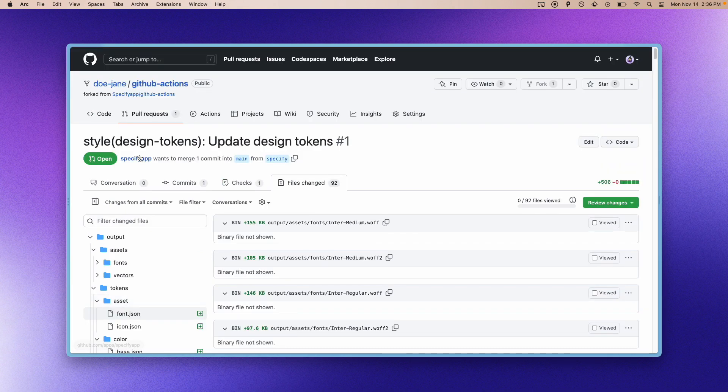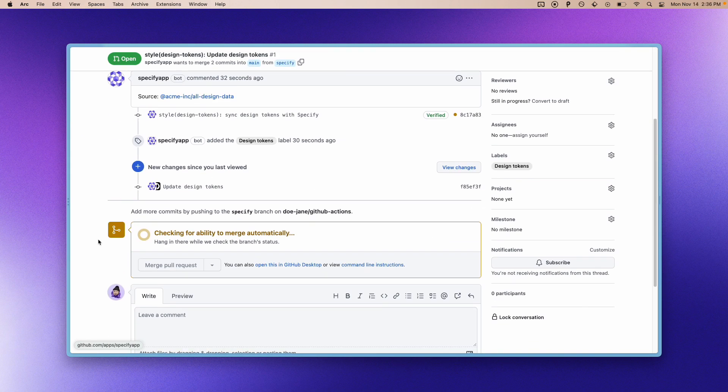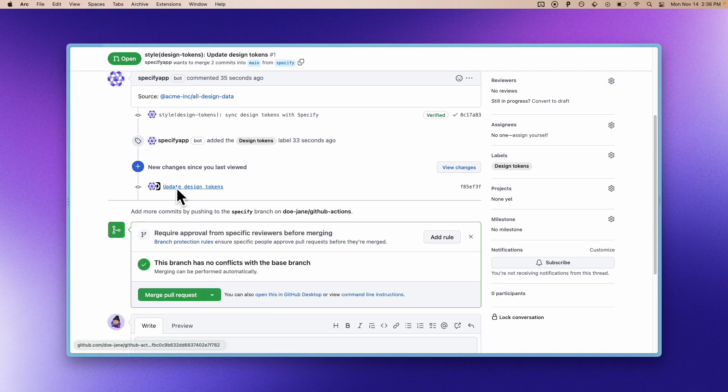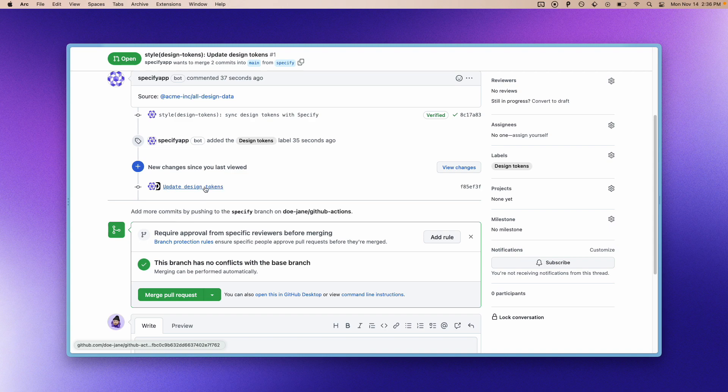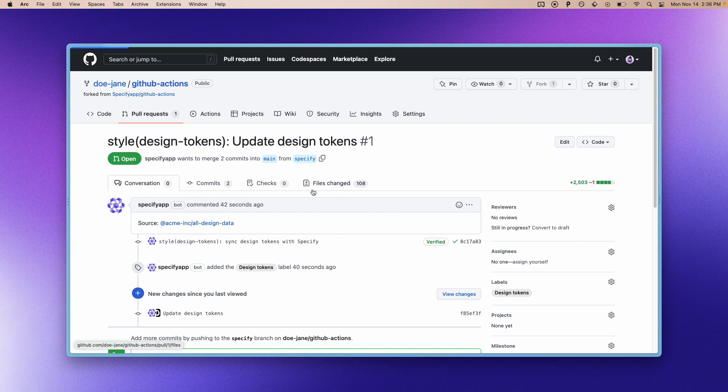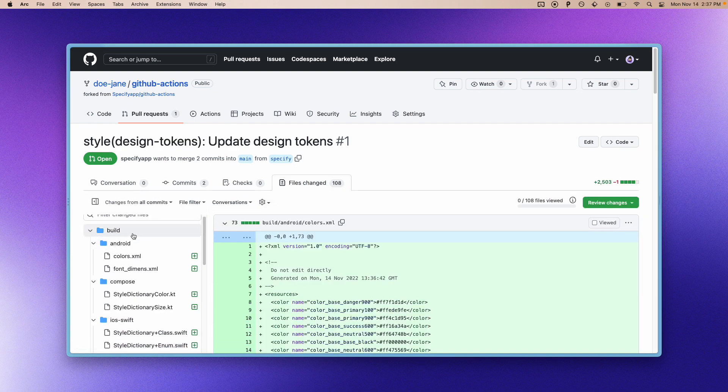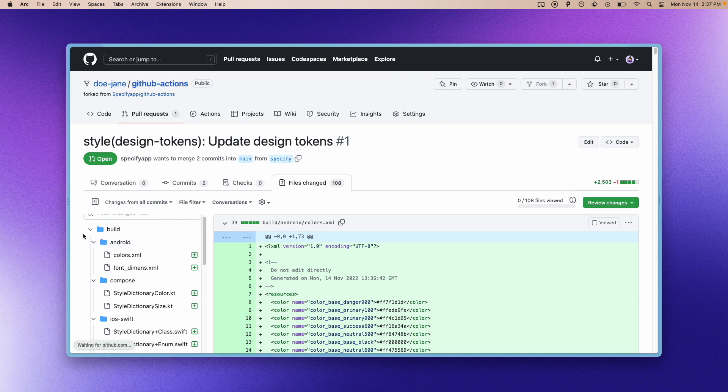And so if we go back to this, we see that this GitHub action was executed. And now we can see that there is a new build folder that now exists in our pull request.